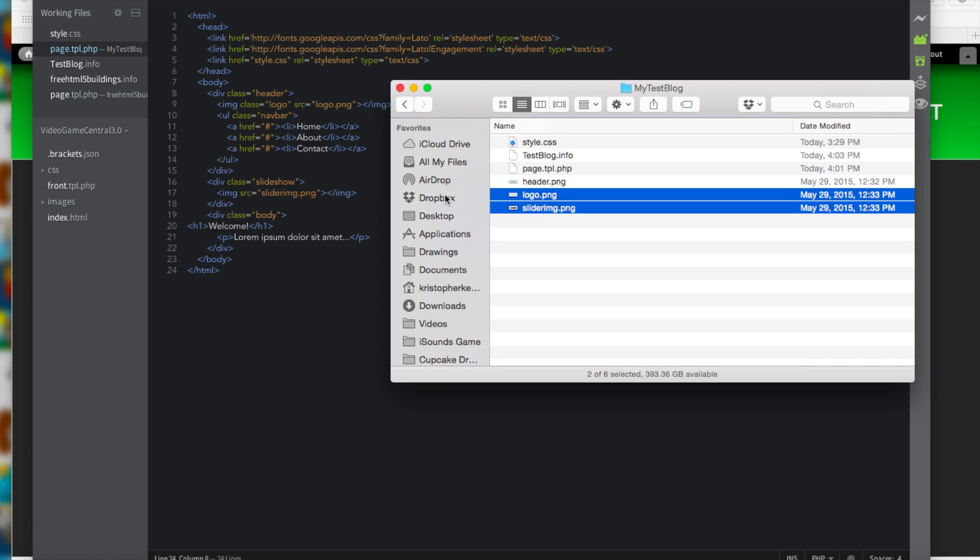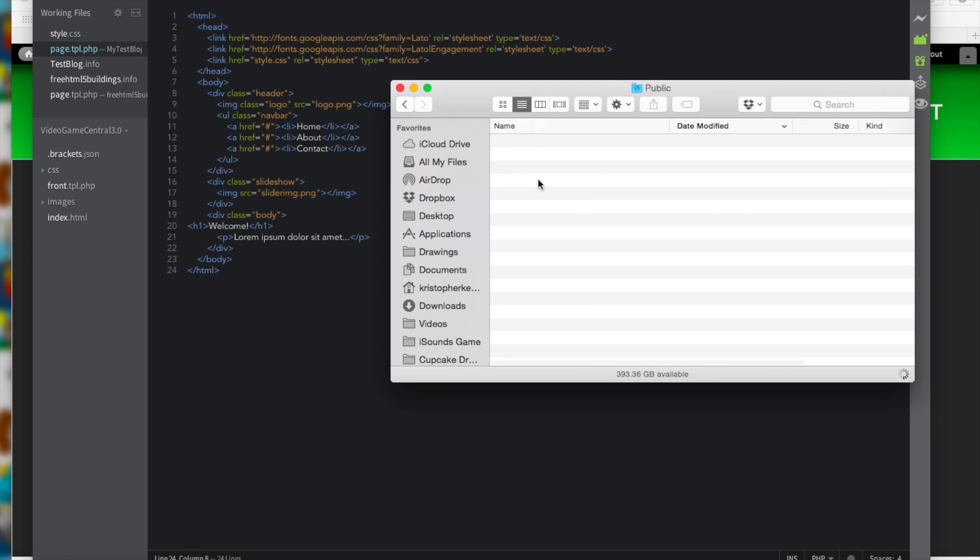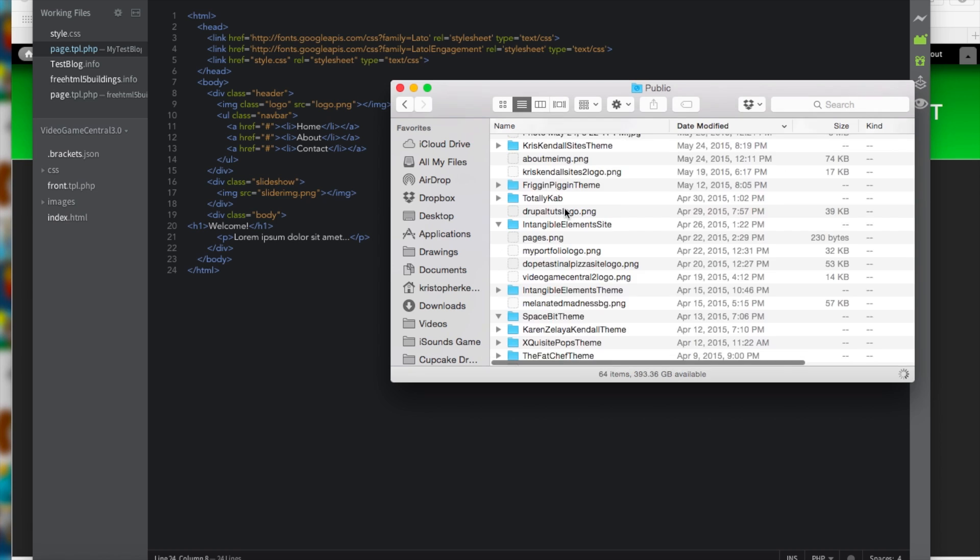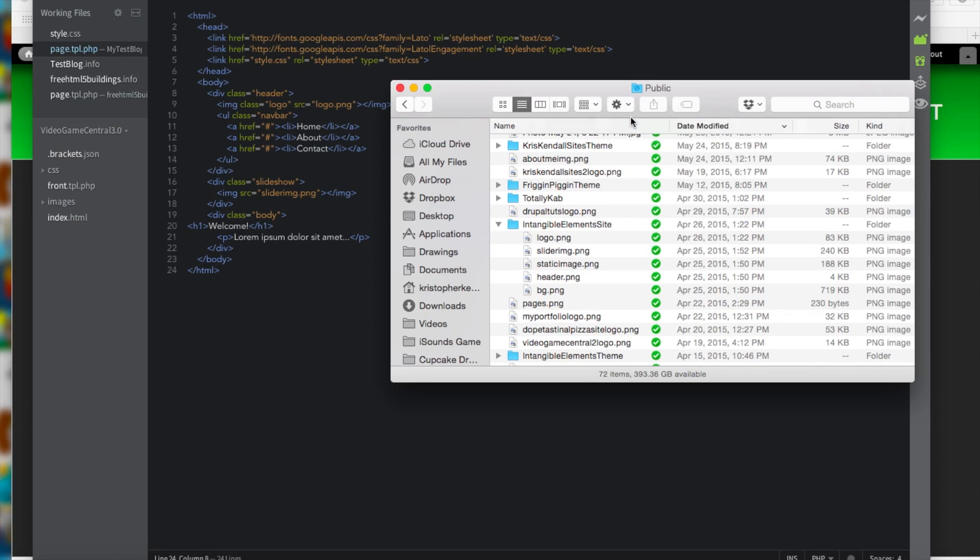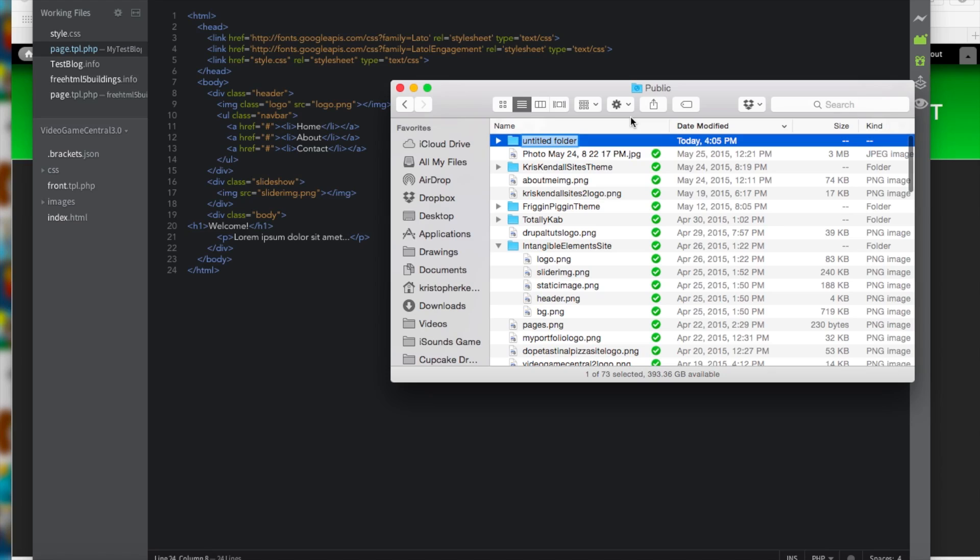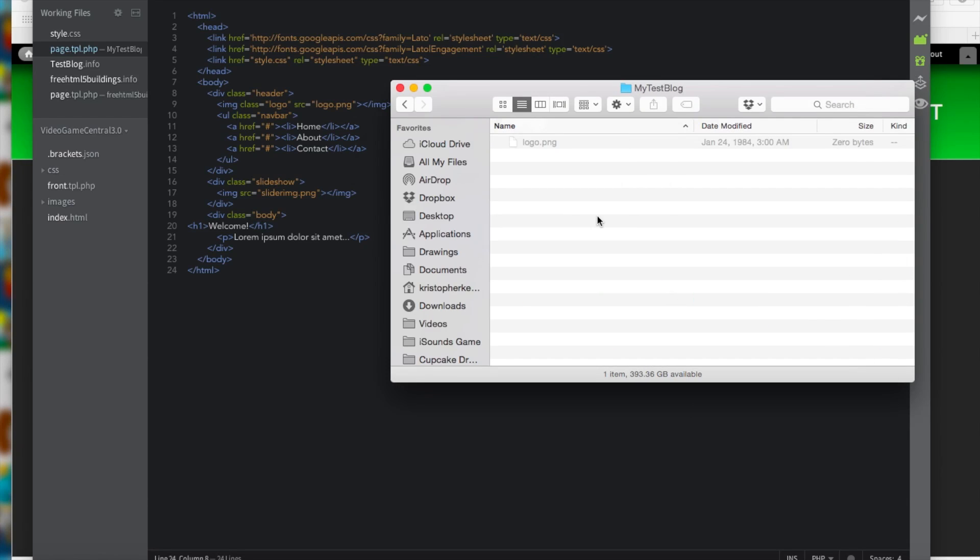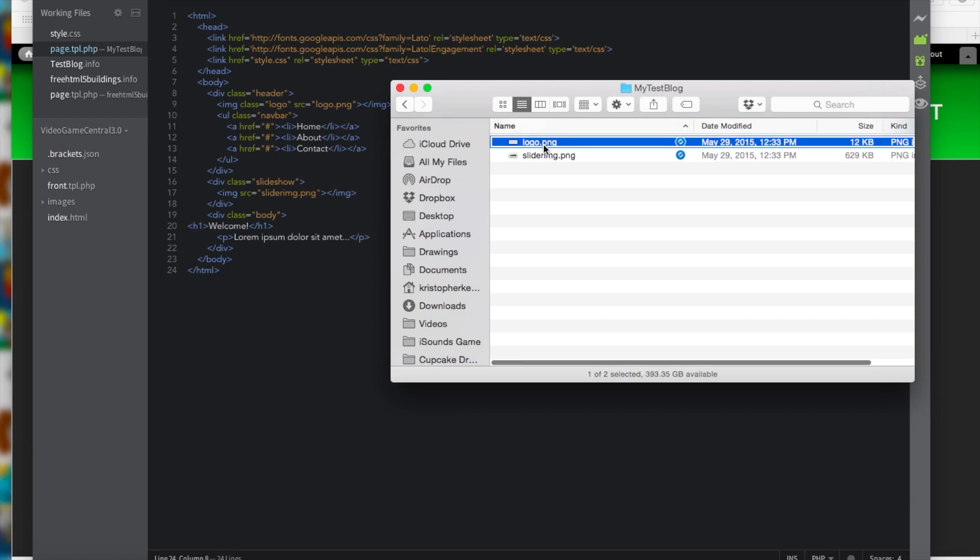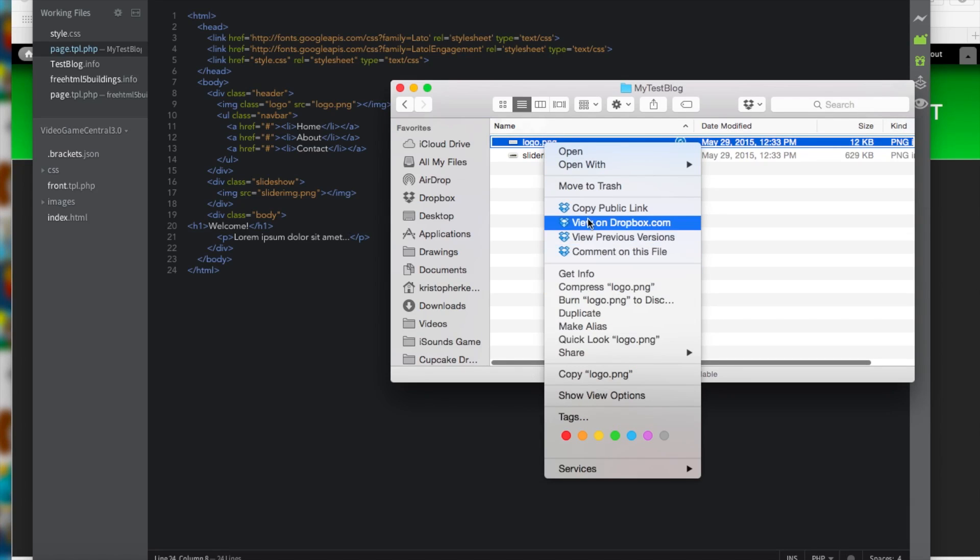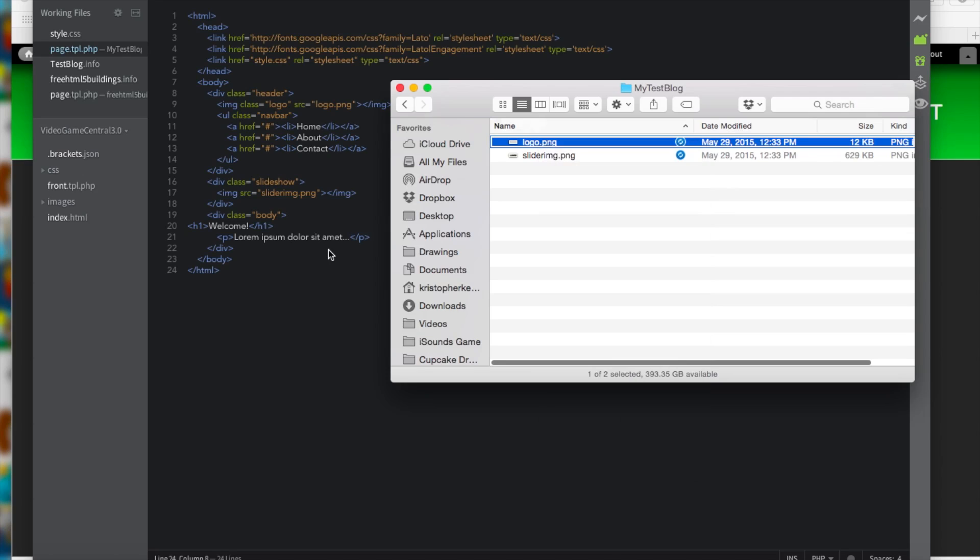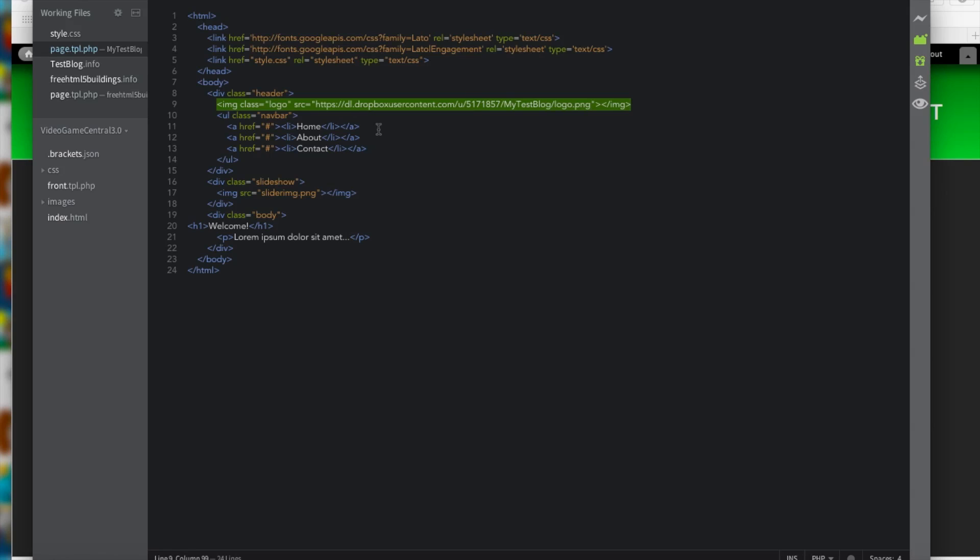So let's copy our logo and slider image CSS. Bring them into a public folder. Make a new folder called mytestblog. And paste them in. Now let's copy the public links and put the code back in. There we go.